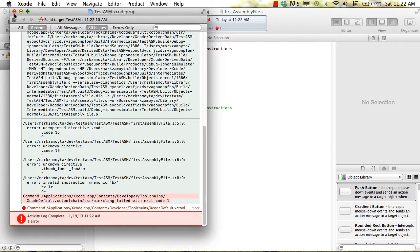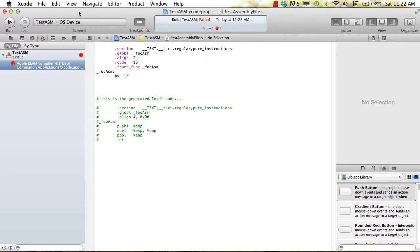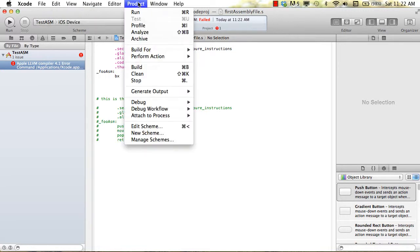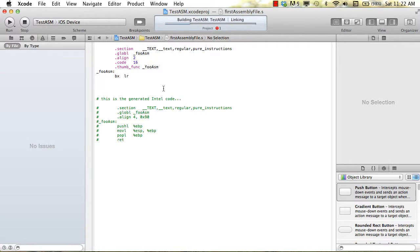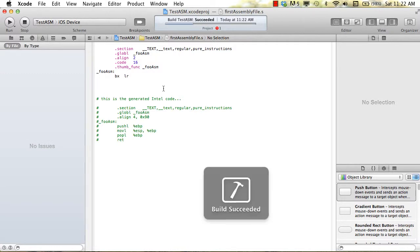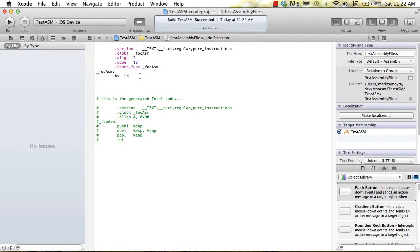But when we switch it from the simulator over to the device and build it, it's fine. It succeeds with no errors. If we tried to run this on a device, it would run fine as well. You'd be able to step into it the same way as we did before.